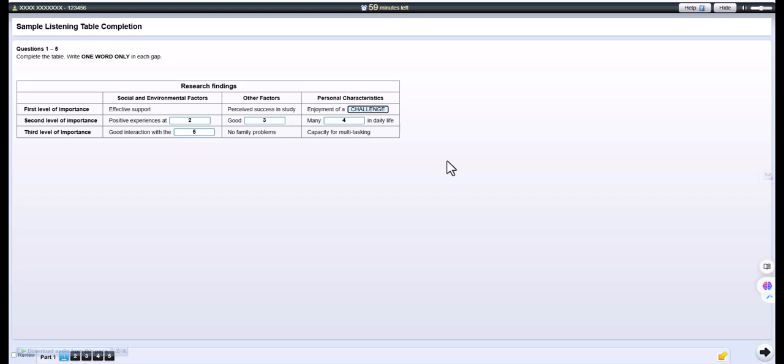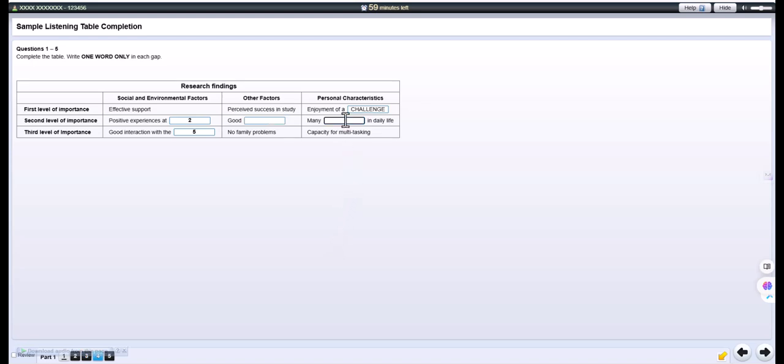At the second level of importance, in the first category, a sizable percentage talked about the fact that they had enjoyed themselves in school as an important social factor. In the second column, Other Factors, a number of people said that what was of most importance was decent health. This had a fairly strong influence on their persistence in their studies. And then, under the heading of personal characteristics, there were quite a large percentage of respondents who mentioned they felt it was important to have lots of interests in their everyday lives. This gave them a depth and sense of perspective, which less persistent learners might lack.